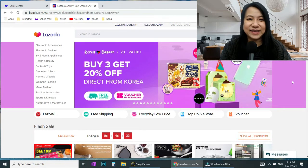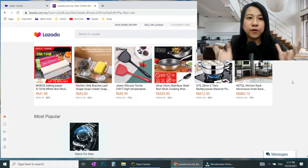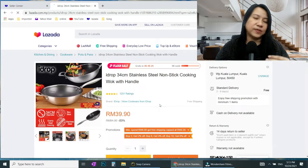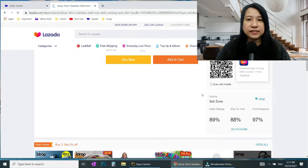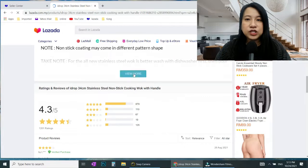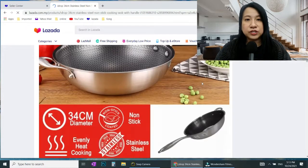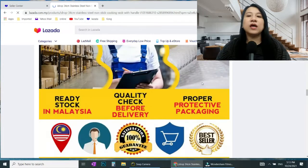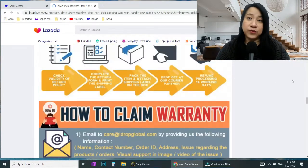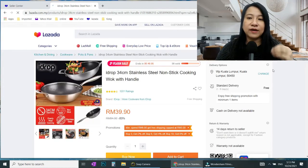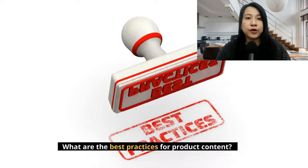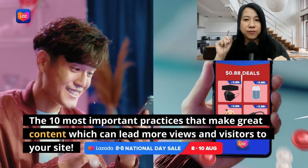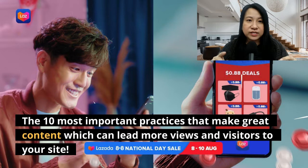Hi, this is Kong and today let's talk about product content. How do you make your product stand out among all the competition in e-commerce, especially in Lazada? You can see that top sellers have very good content — great descriptions and images, nicely done. So how do you stand out from the crowd to make customers really want to buy from you? Today I'm going to share the 10 most important practices that will make your product content good and lead to more views, more visitors, and more conversions.